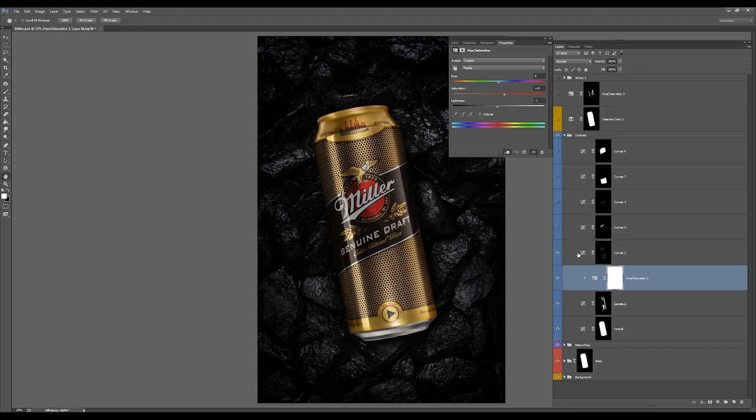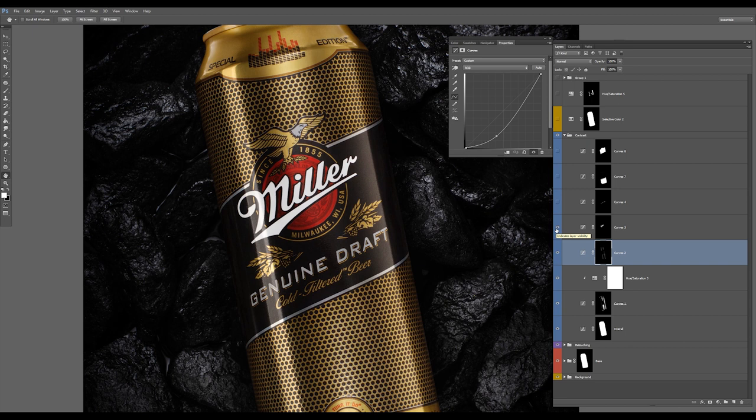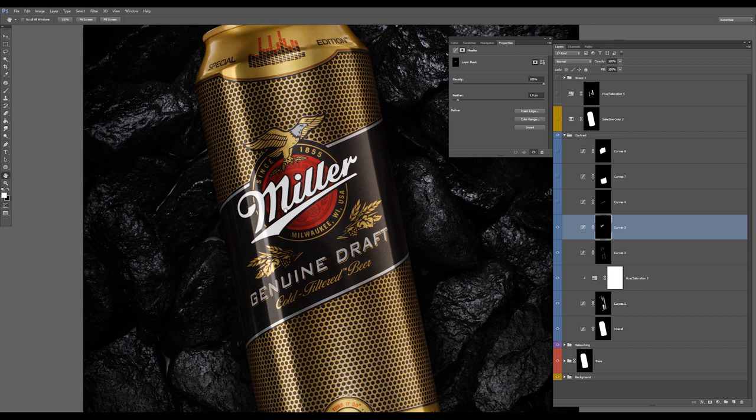The next layer is a curves adjustment layer to make this part in the center a bit more darker as you can see. Let me zoom in a bit. And I made the Miller logo a bit more visible to kind of make it really pop out.